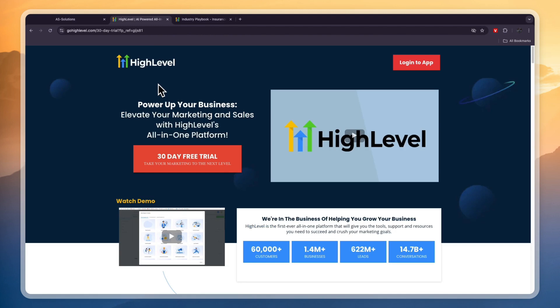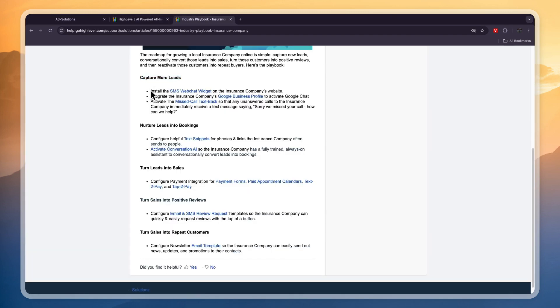Before we get into this, Go High Level usually offers a 14-day free trial, which in my opinion is not quite enough time to figure everything out and really get set up. If you click on the link in the description, I have partnered with Go High Level to offer you a 30-day extended free trial. So go and click on the link down in the description to get started.